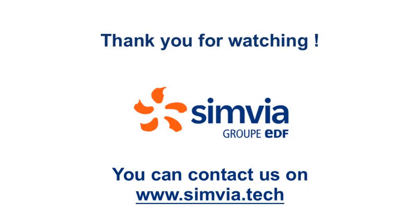Thank you for watching this video. Feel free to subscribe as we will upload many more videos in the future. And in the meantime, you can go on symvia.tech if you want to contact us and if you have any questions. Goodbye!